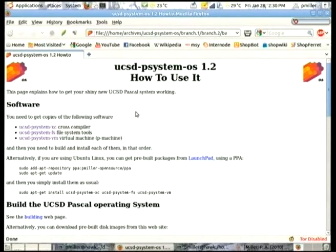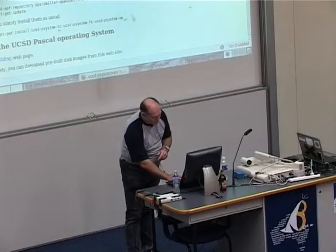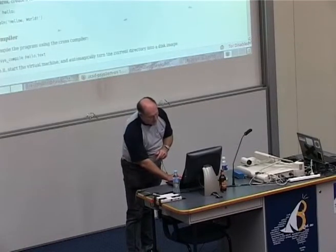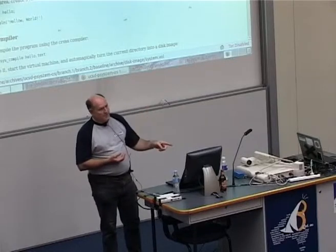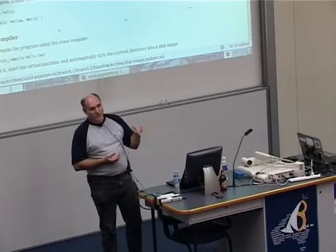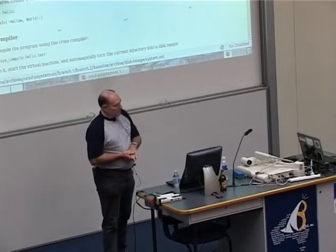There are instructions on the website for how to go about building all of the necessary pieces to make that work. There's a cross-compiler, there are file system tools, and there's a virtual machine written by a talented bloke called Mario Klebsch, which I repackaged with his permission and put on SourceForge with a matching name. Those are the tools I'm going to be using for this demo. One of the features of the website is there are pre-compiled disk images.